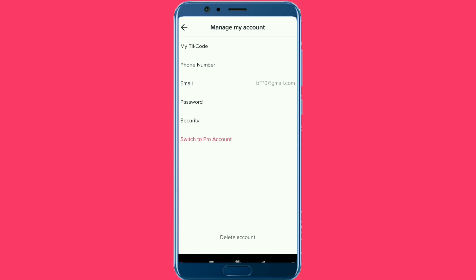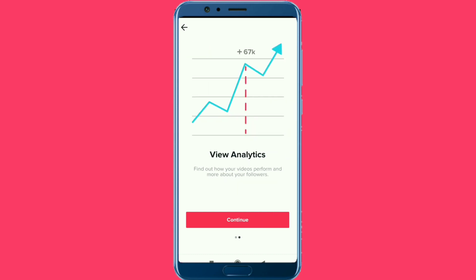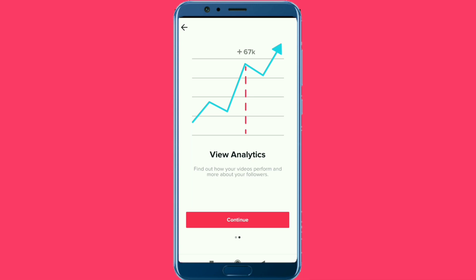Email, password, and security — so you can use your account. You can use my TikTok code, mobile number, email, password, and security to manage your account.